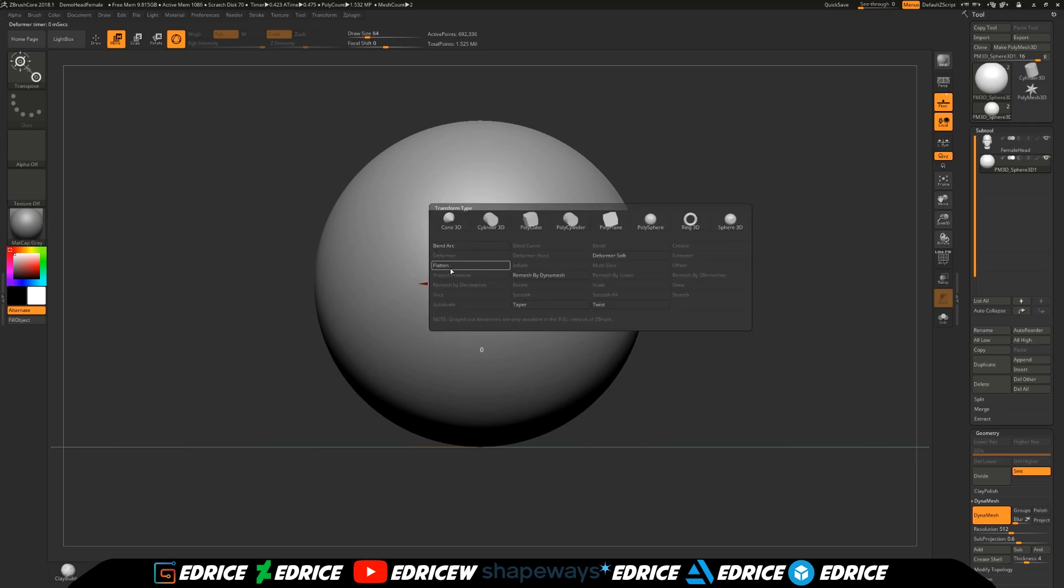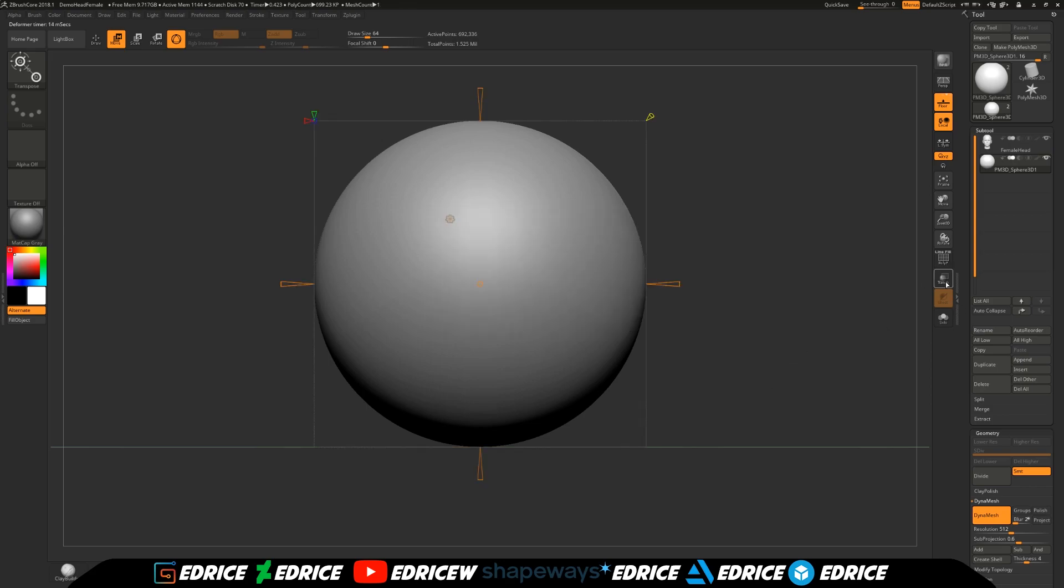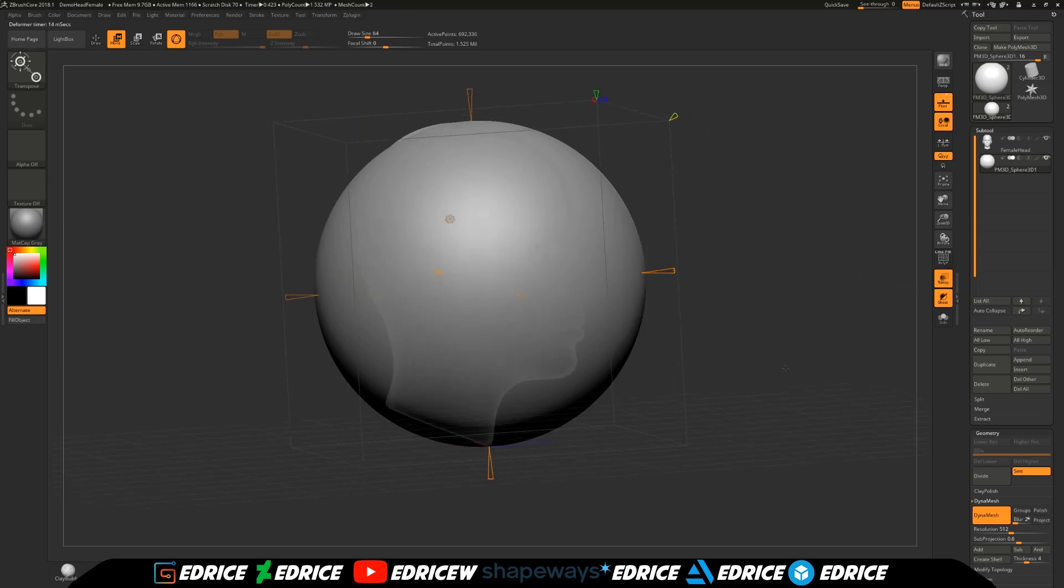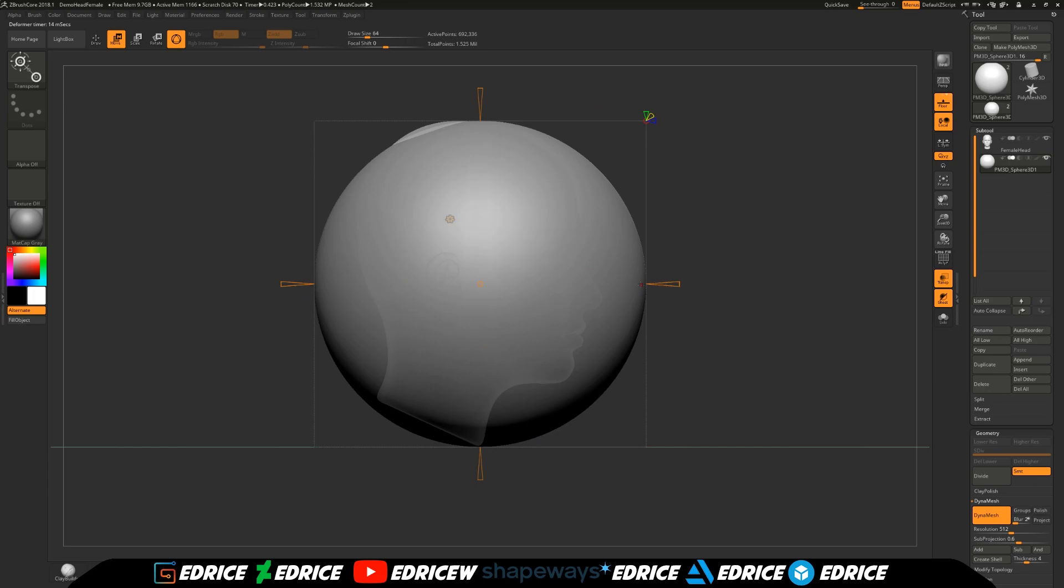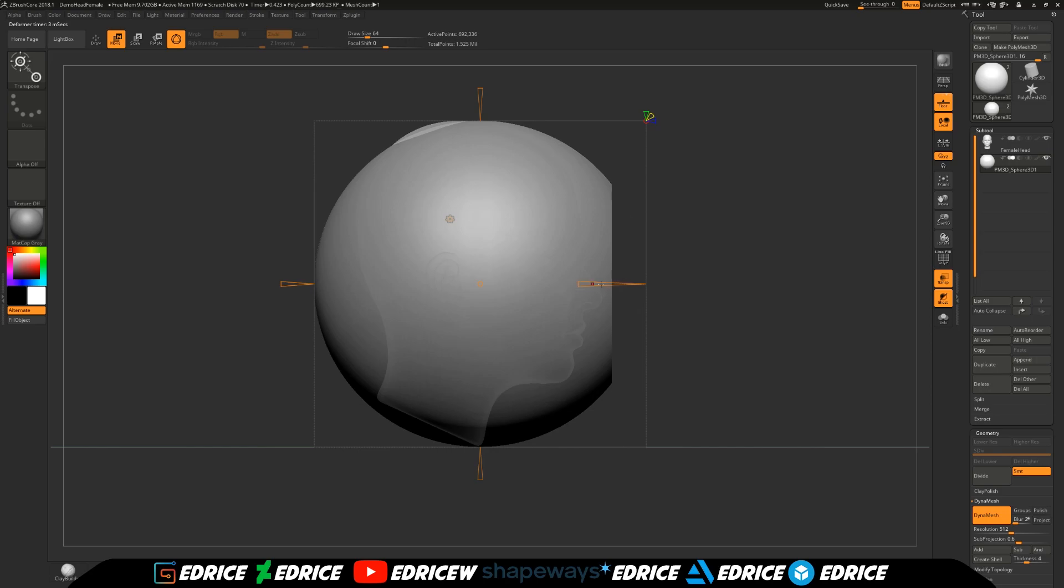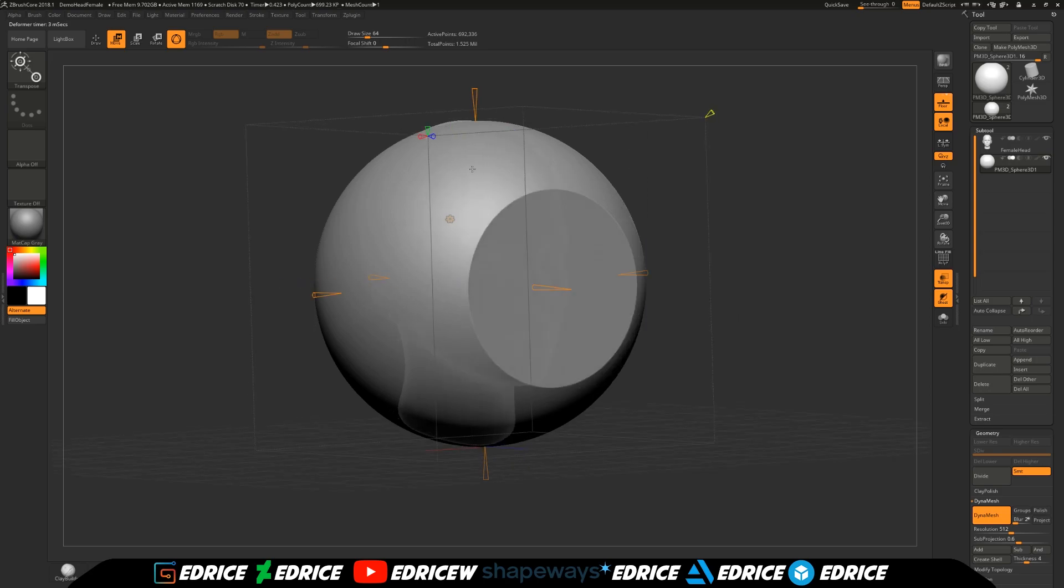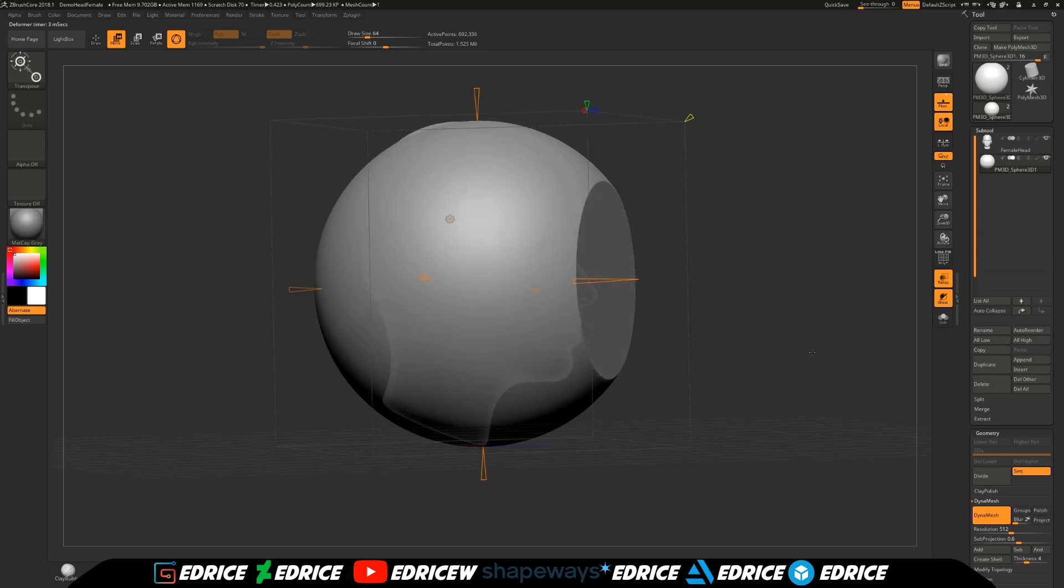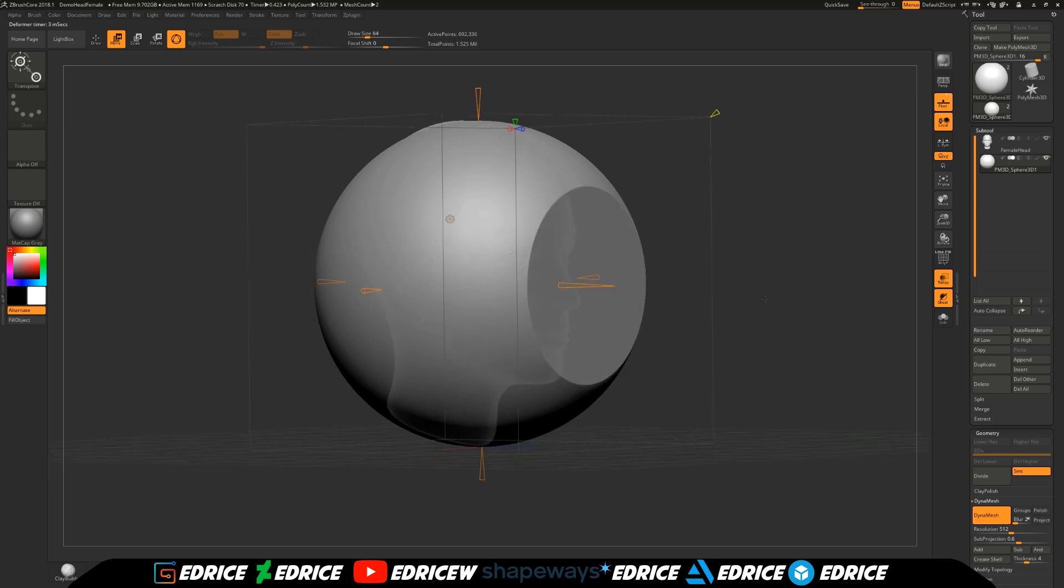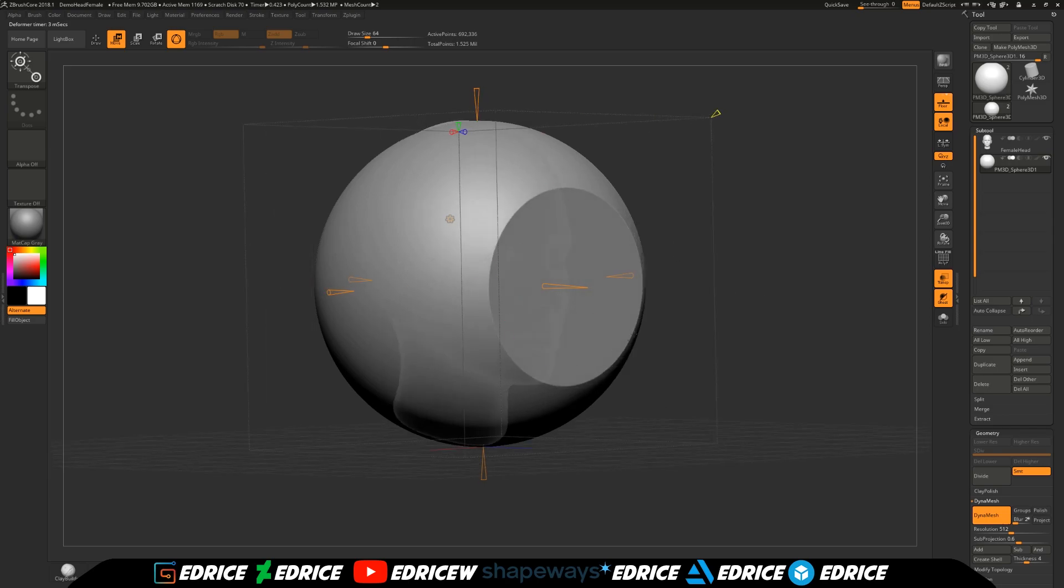Then we are going to hit that move icon, hit the gear, and we are going to use the flatten deformer. We are going to turn off transparency so that we know which way is facing the front. We are going to pick this triangle, this cone, and we are going to move it like so. This is going to flatten our surface and this flattened surface will be our iris.